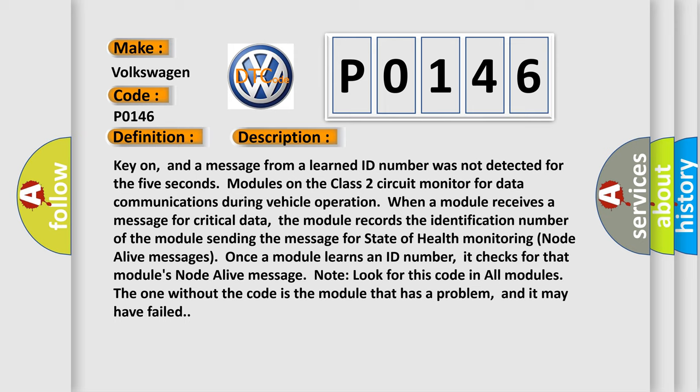Look for this code in all modules. The one without the code is the module that has a problem, and it may have failed.